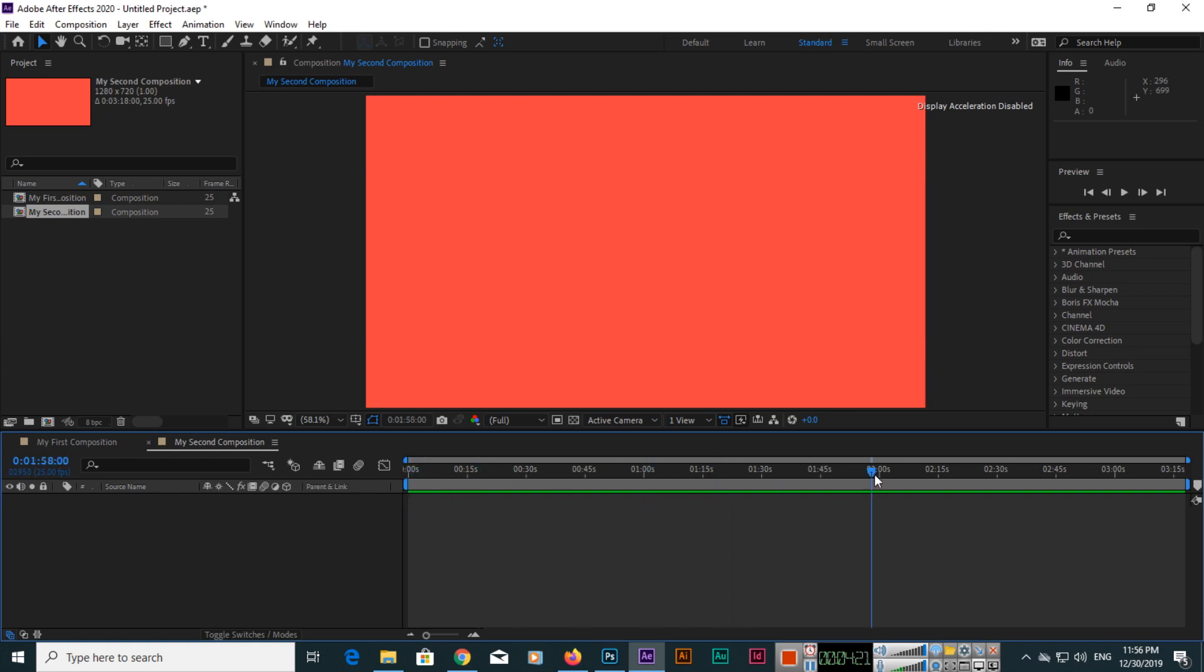This is called the playhead. When we move, you can see it's still 3 minutes 18 seconds. You can also see here. So in this video I have explained to you how we can create a composition.